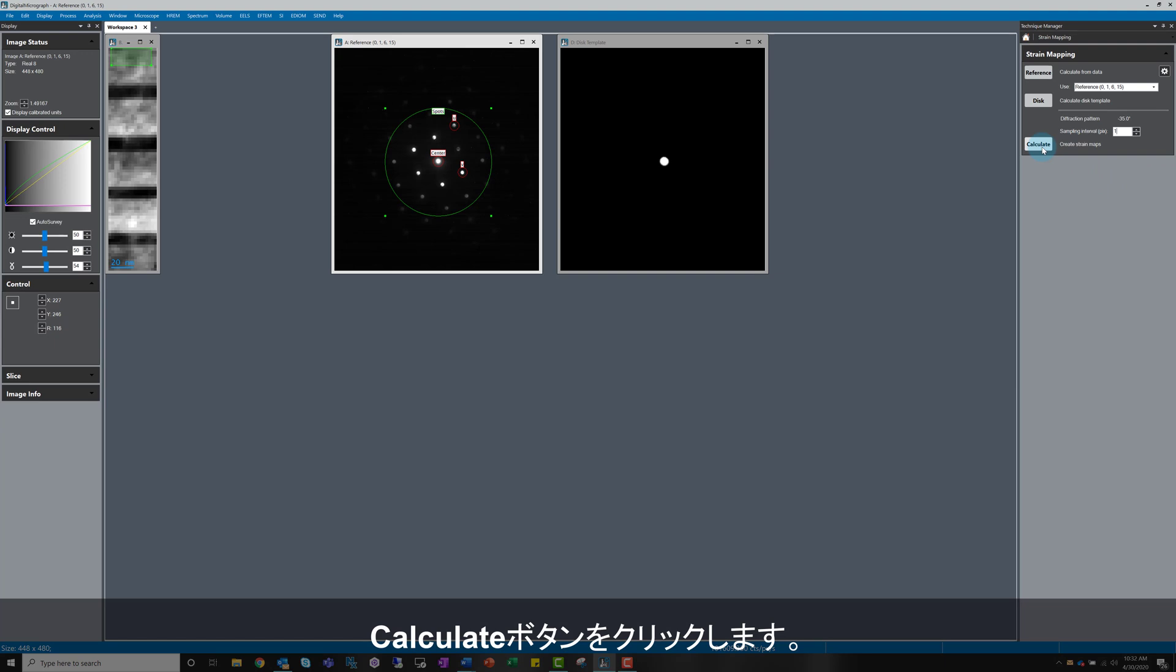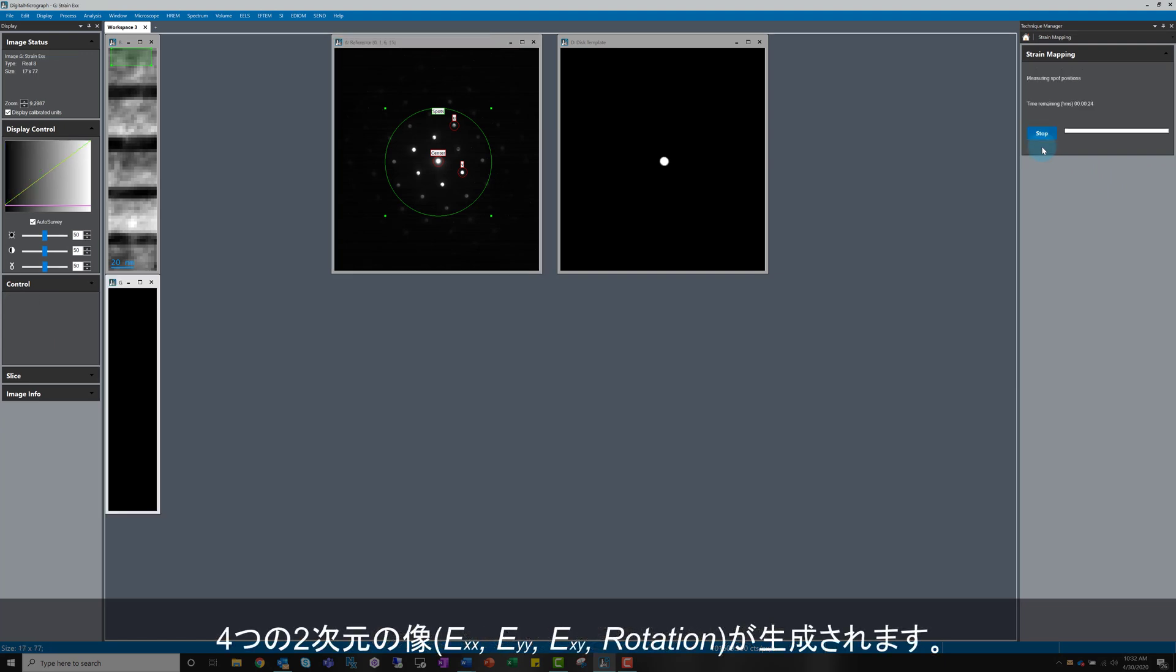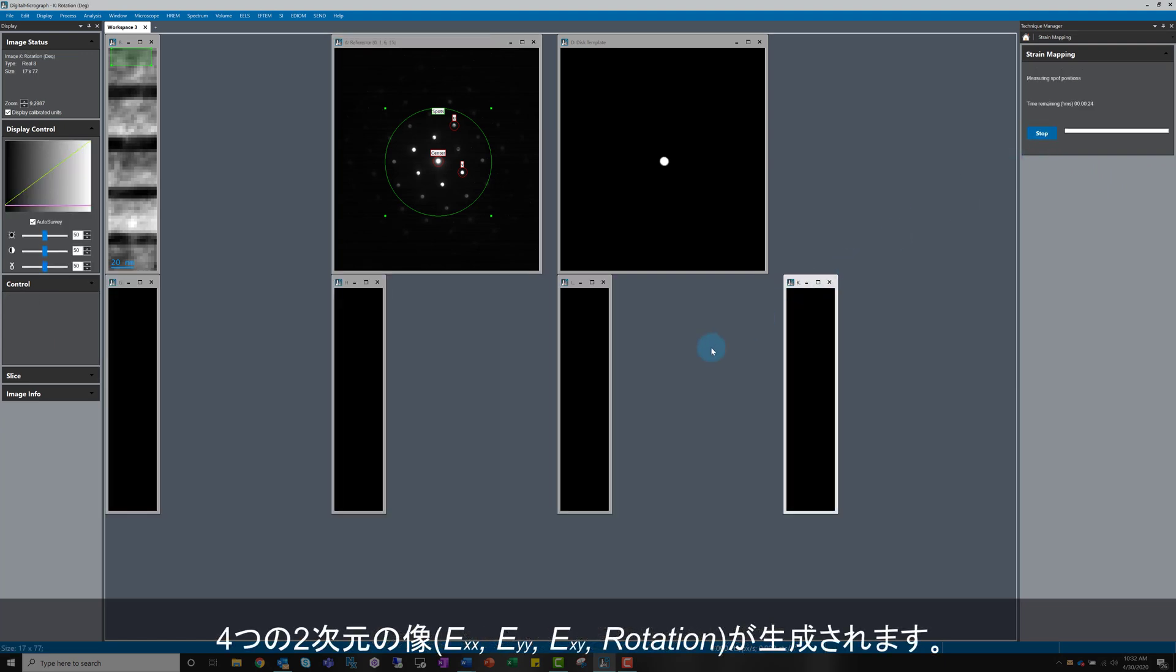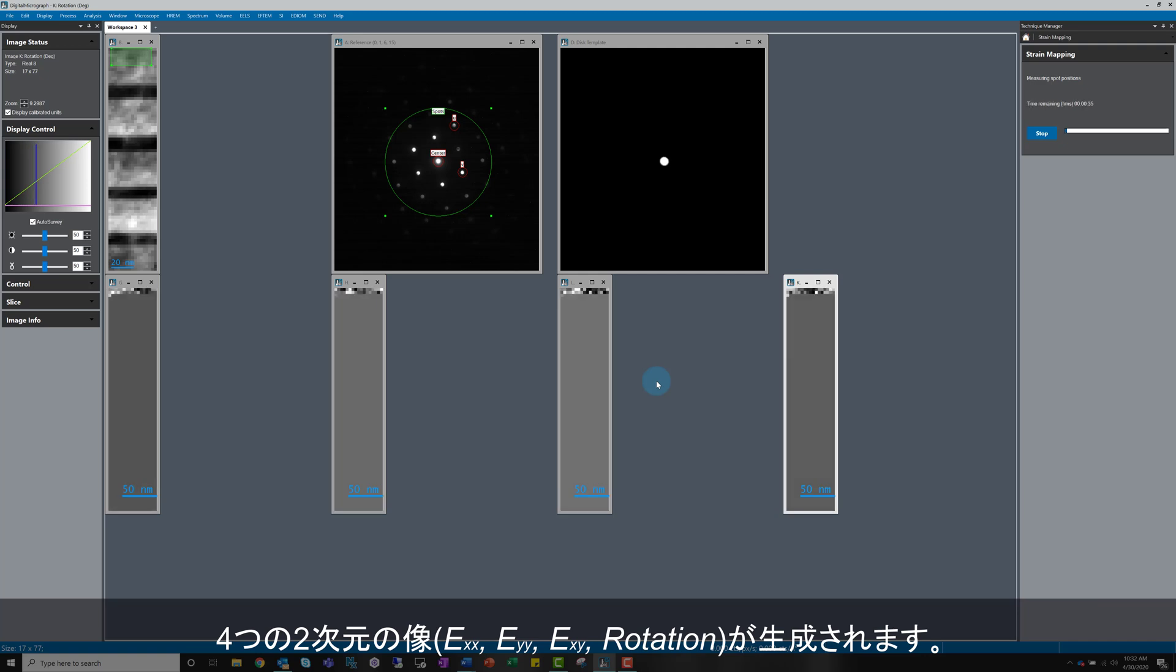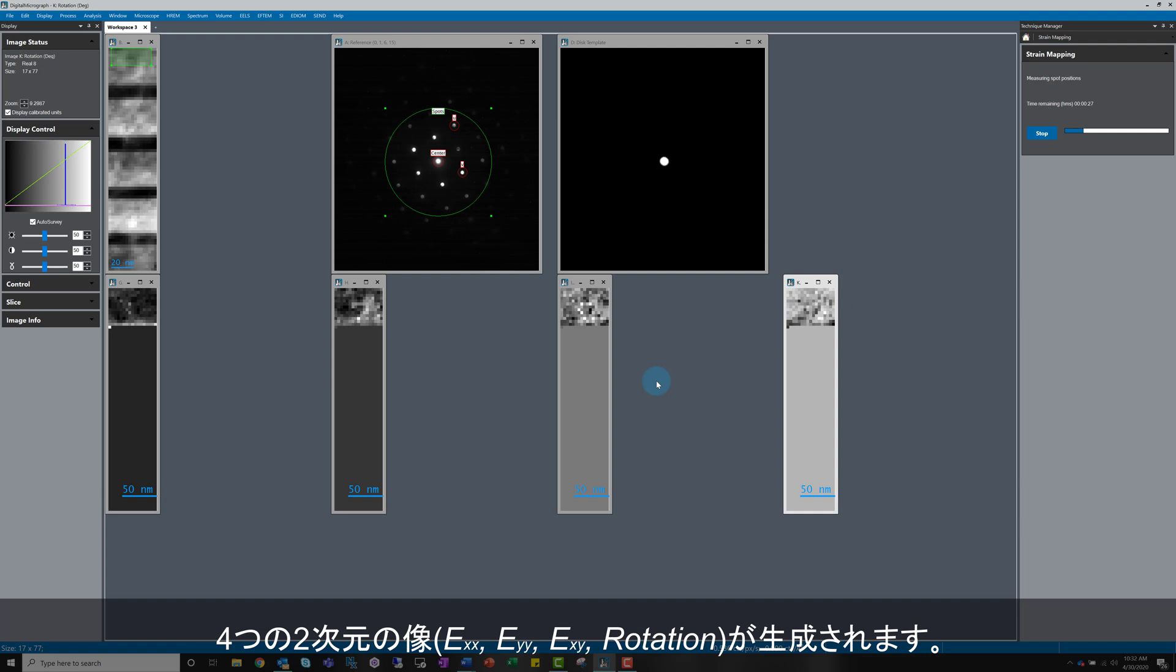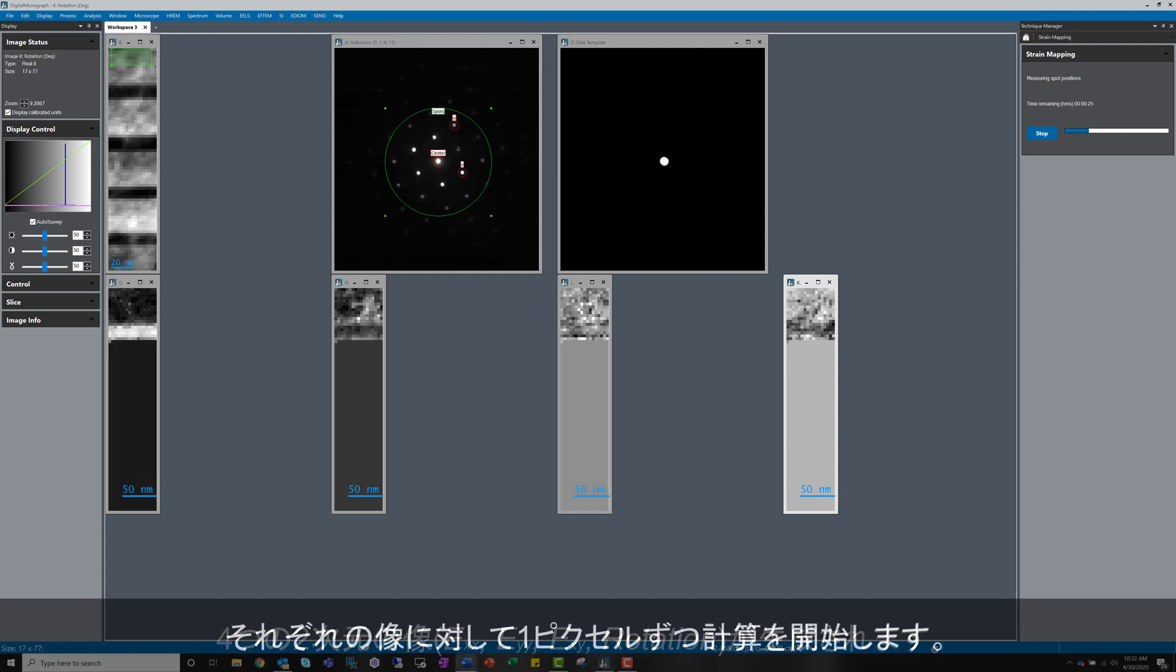The software immediately generates 4 two-dimensional images labelled EXX, EYY, EXY and Rotation and then starts populating these images pixel by pixel.